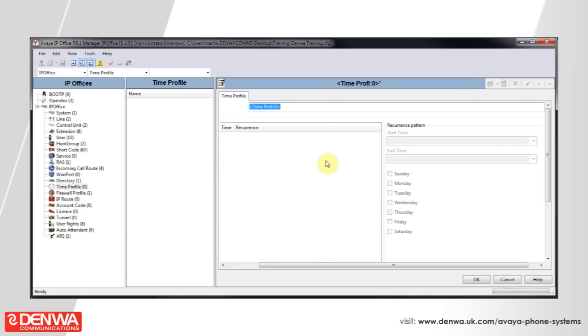And we'll call our Time Profile, Working Hours. Once we've set our name, hit OK in the bottom right hand corner.